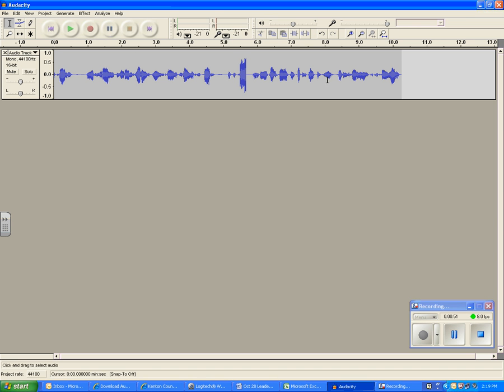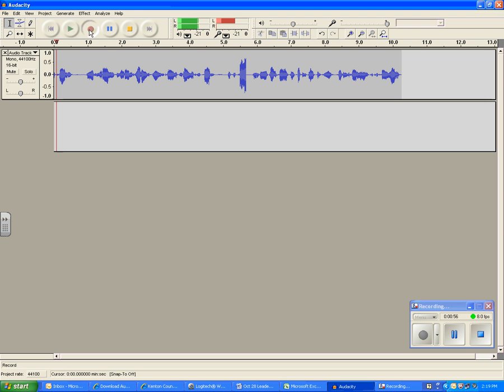If you start record again it starts a brand new recording.